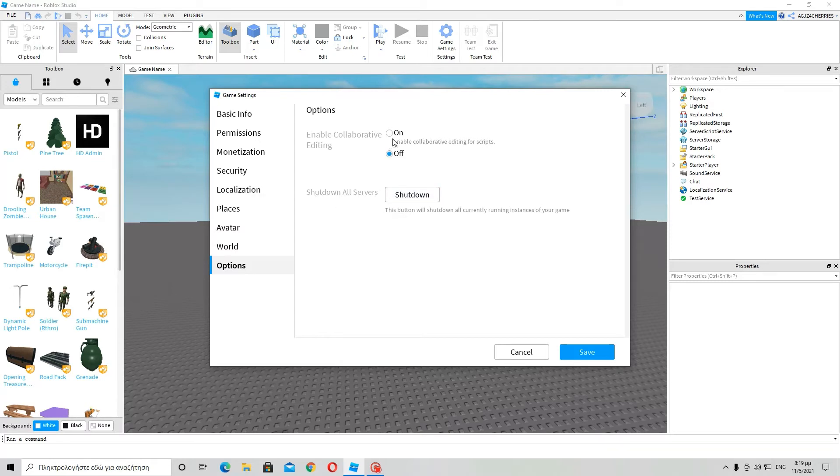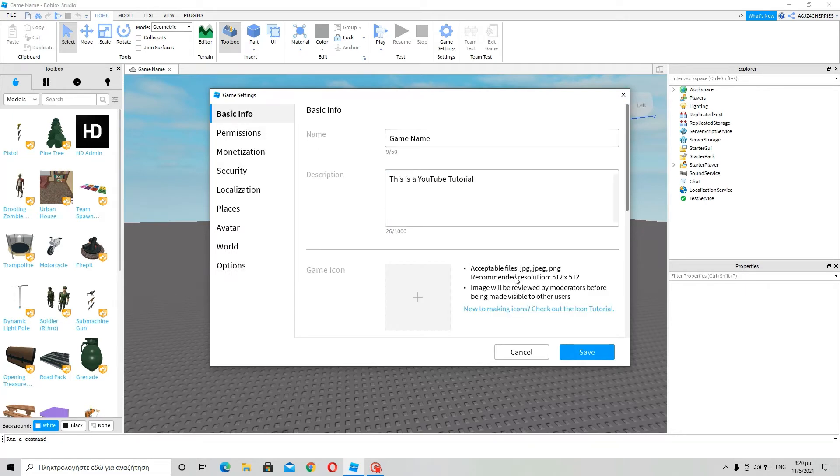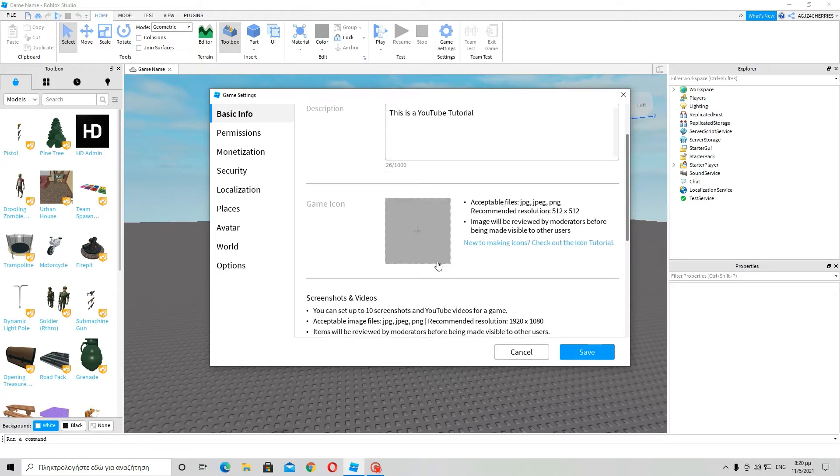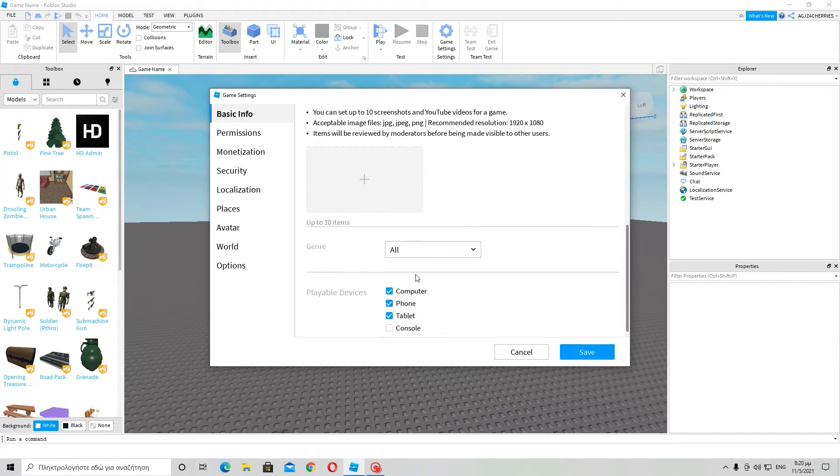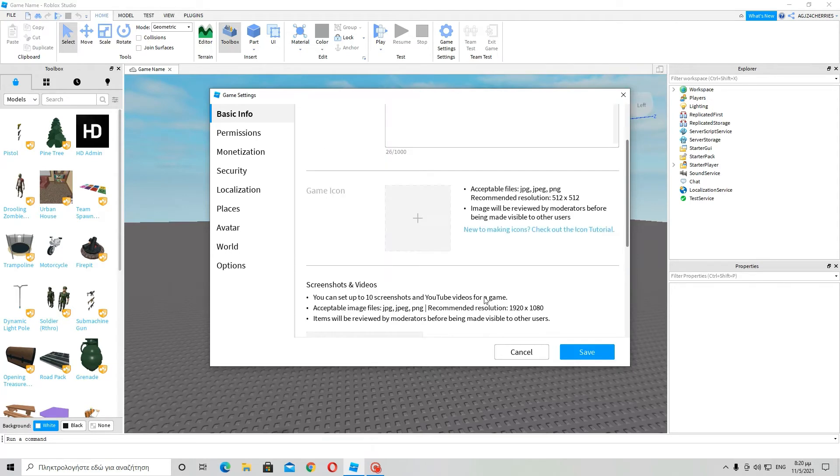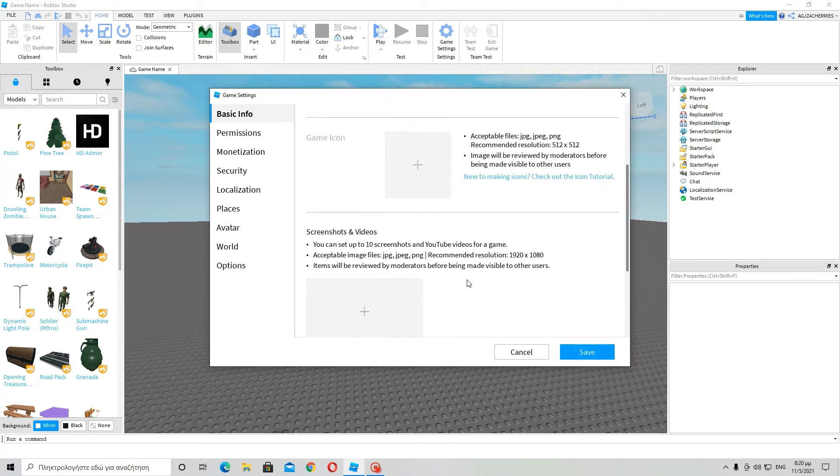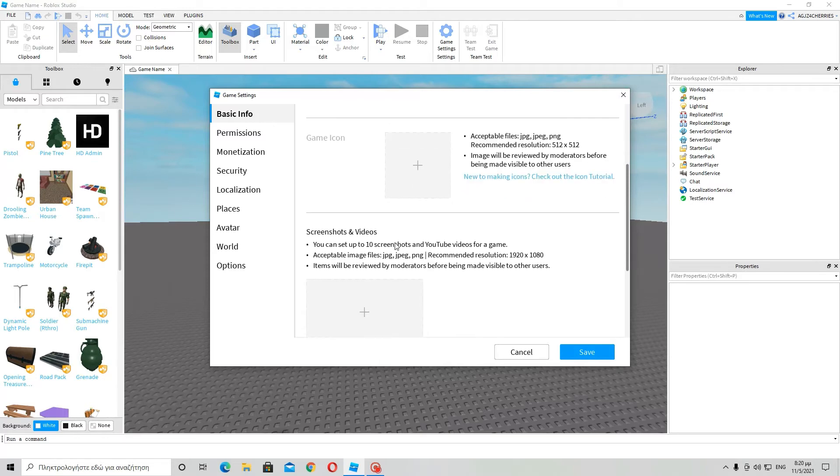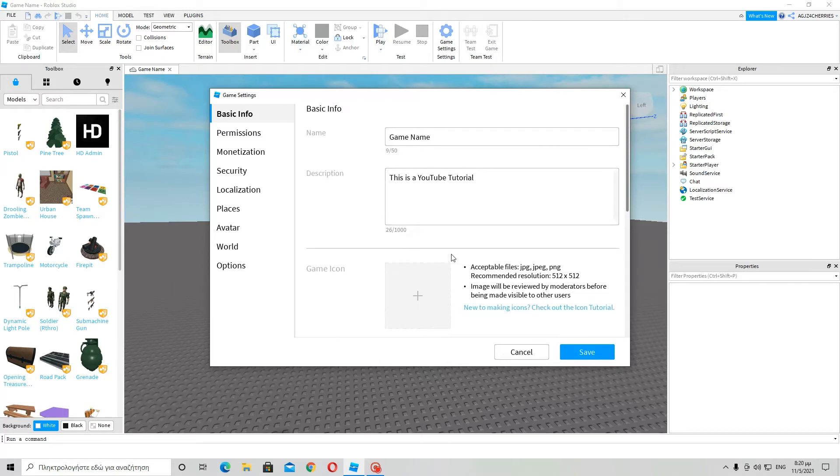And now over here to options. Well there isn't much I need to tell you about all those. Now what I would like to tell you though, so that I don't get boring, is how to make a game icon or how to put images.